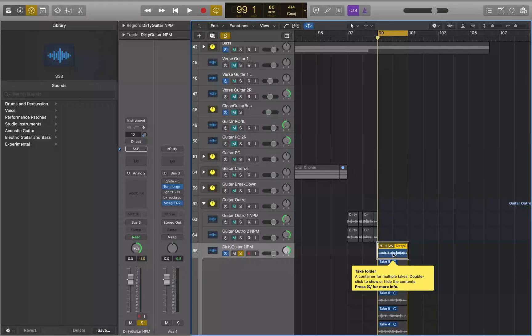So I'm working in Logic and I'm trying to do an edit. And as you probably notice when you're trying to do an edit, you hit play — VoiceOver is talking, reading out the position.